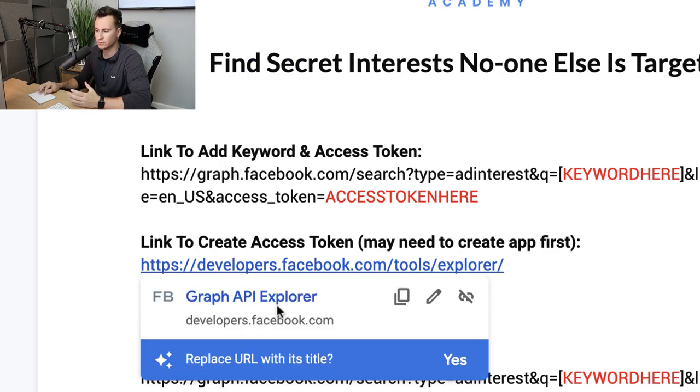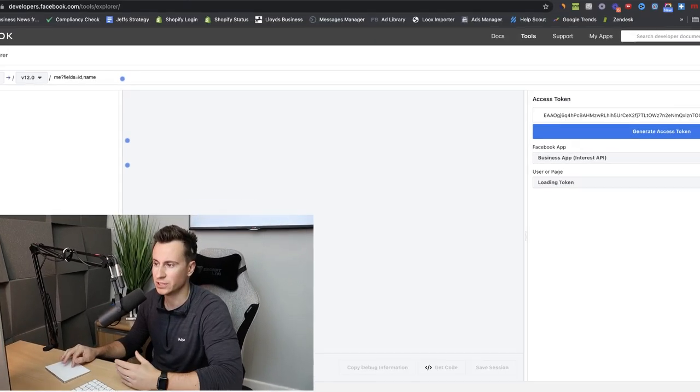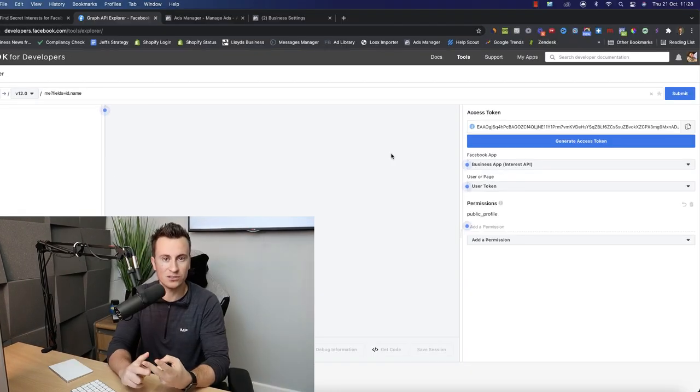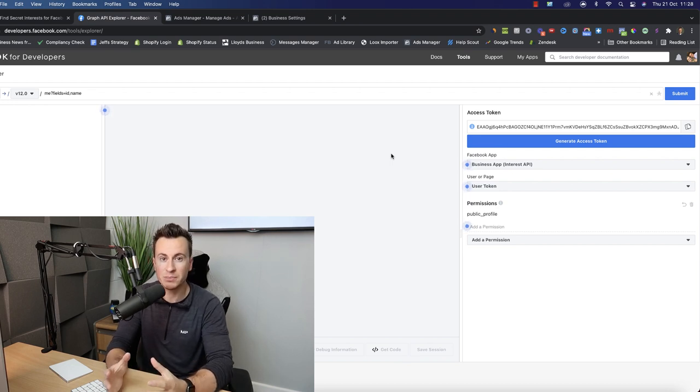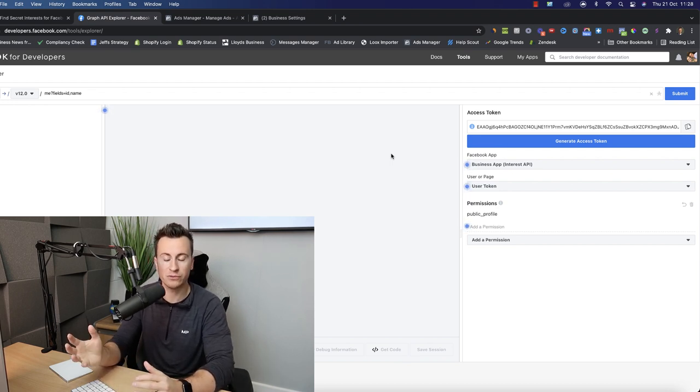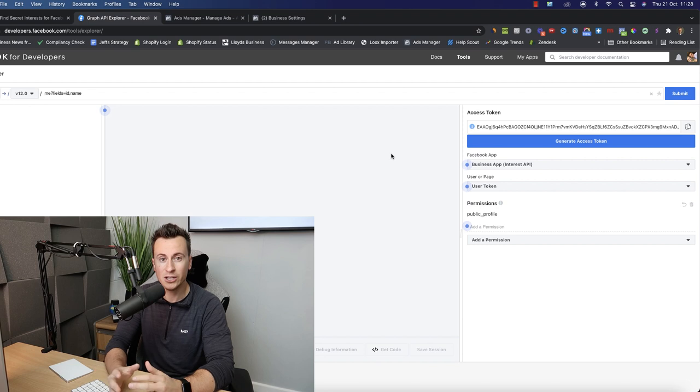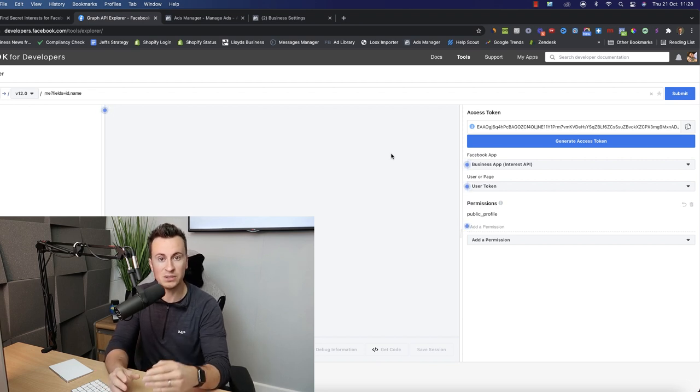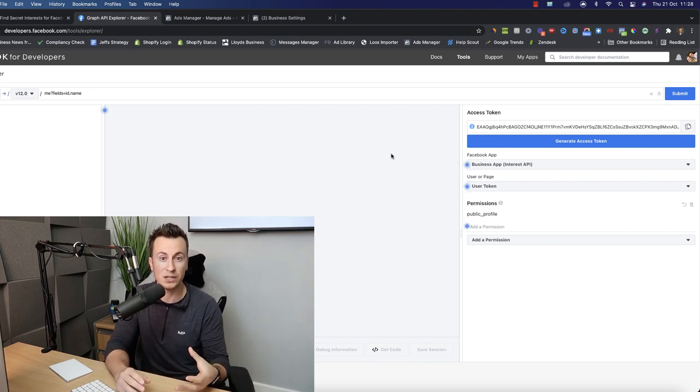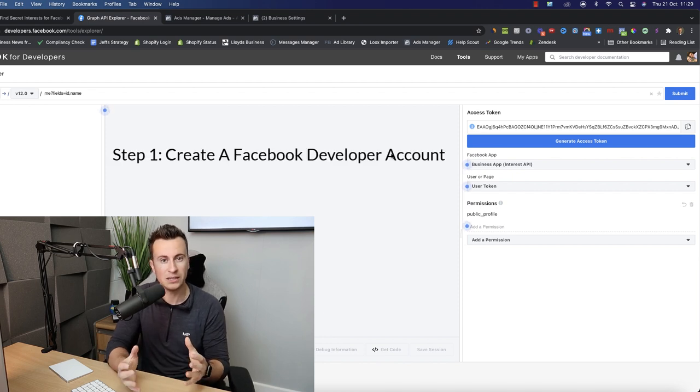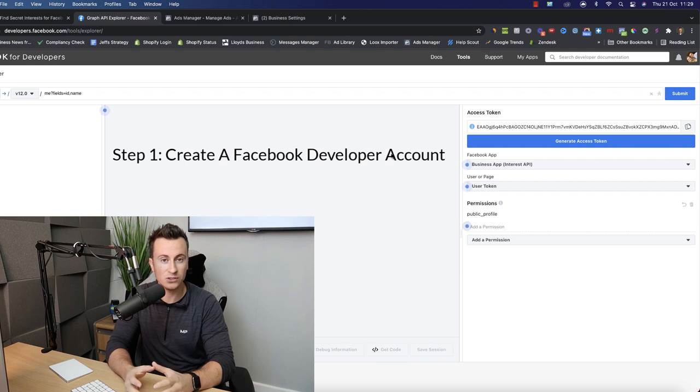First step is to head to this link here, which is where you're going to create what is called your access token. Before you create your access token there's two steps which you may need to do first. Because I've already been through these steps, Facebook won't allow me to go through them again, so any problems setting these up leave a comment down below. I read every single comment and I will try and help you guys out as much as possible.